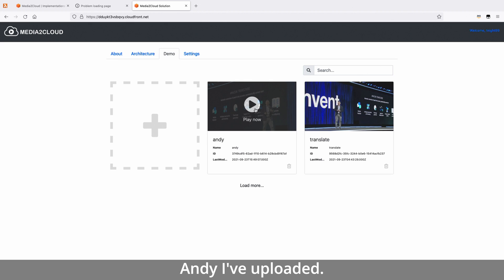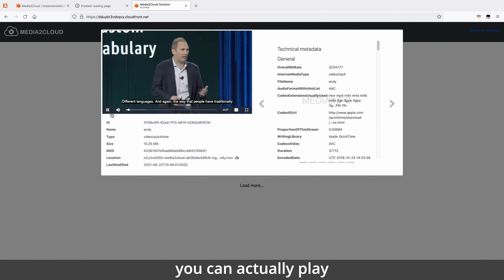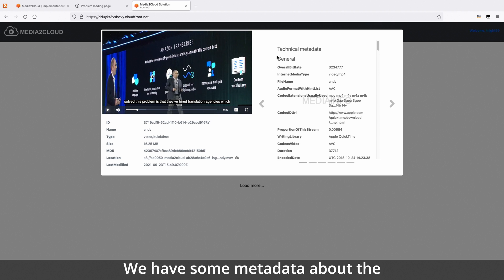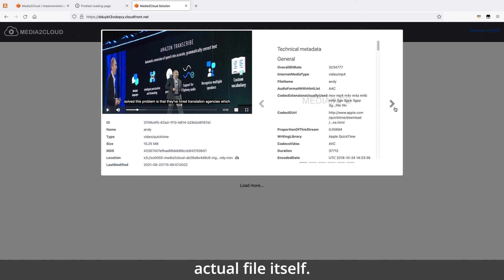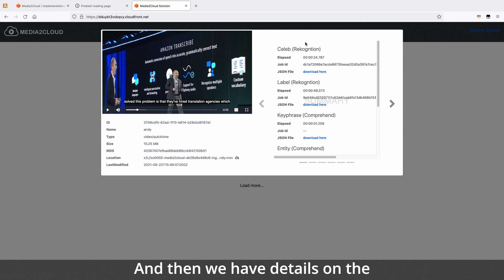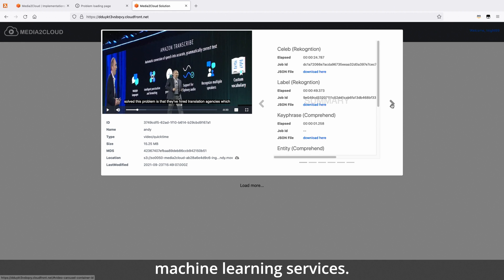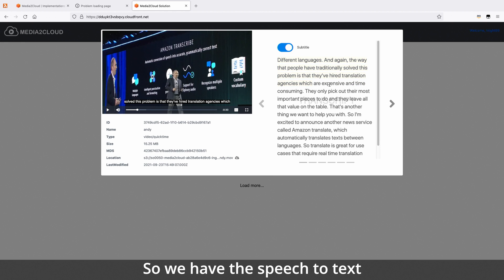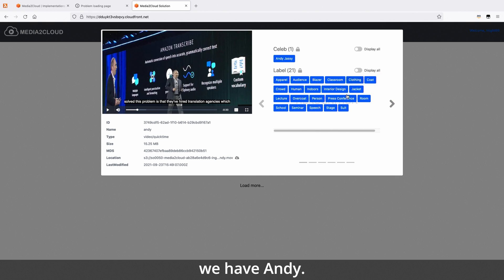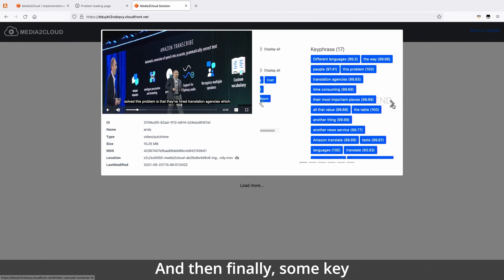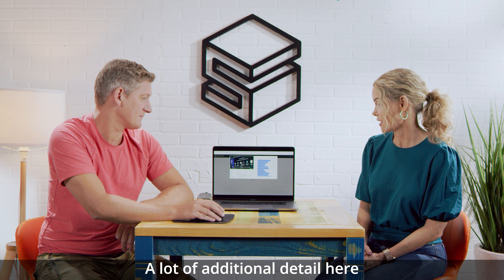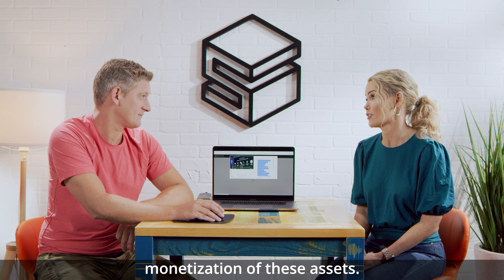Here I have a video of Andy that I've uploaded. We can actually play the video — this is the proxy version that we're seeing. We have some general information and metadata about the actual file itself: number of audio tracks, the resolution, things like that. And then we have details on the various jobs that we ran through our machine learning services. Here's our Transcribe — we have the speech to text. And then we've picked up that we have a celebrity — Andy. We've also got our labels, and then finally some key phrases picked up from the transcription. A lot of additional detail here that can be very useful in search, discovery, and monetization of these assets.